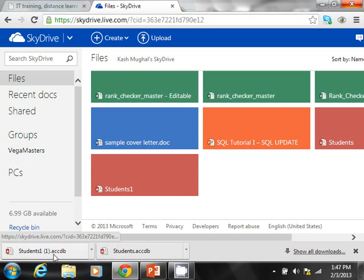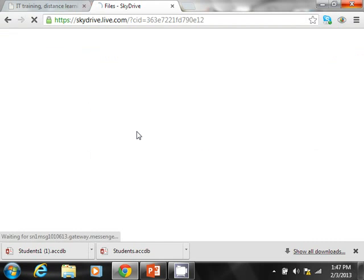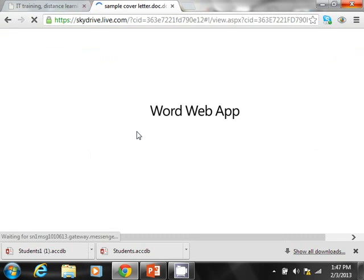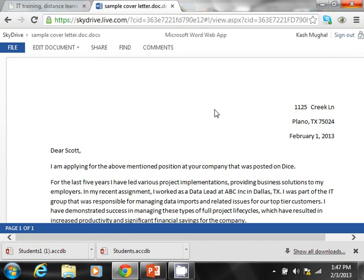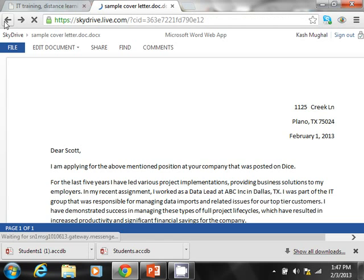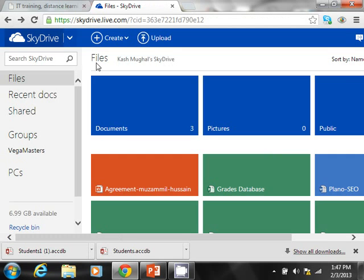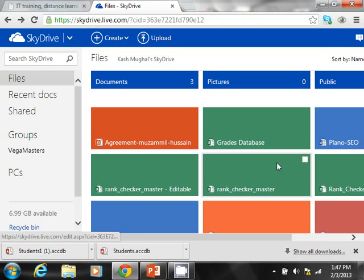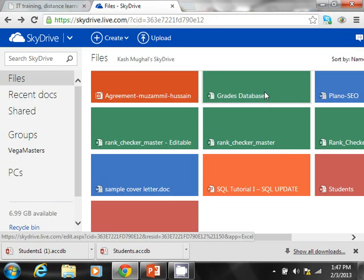Now if you were to do that with a Word document, it will actually open it up in the web. Notice, see, this one is already opening up in the web. So that's the difference between Access and other applications.